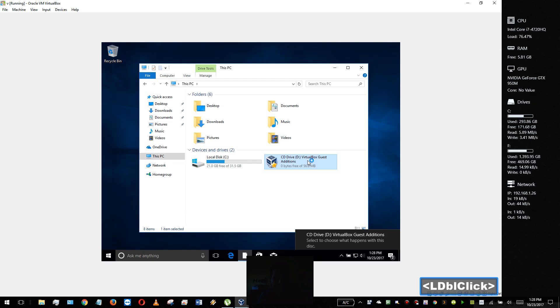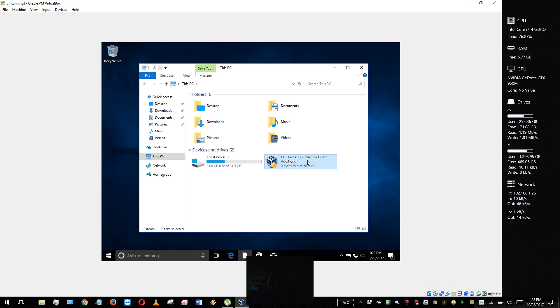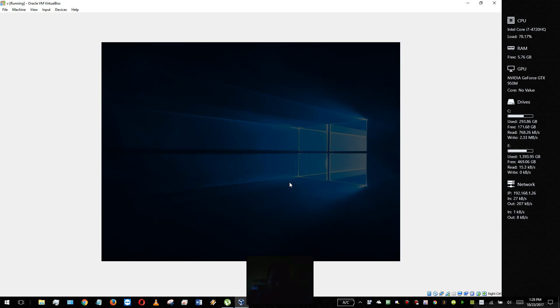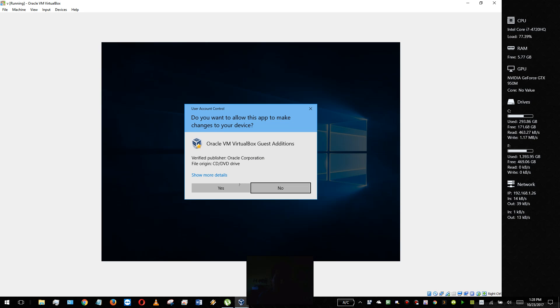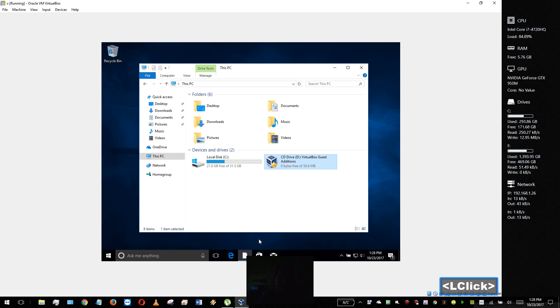Thanks for watching, I hope this helps. I'll just wait for half a second until the install box comes up and I'll end the video. And yes, I want to allow.